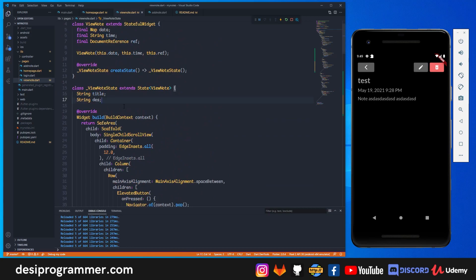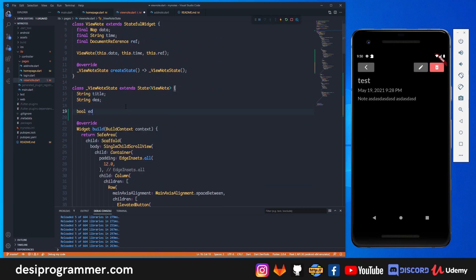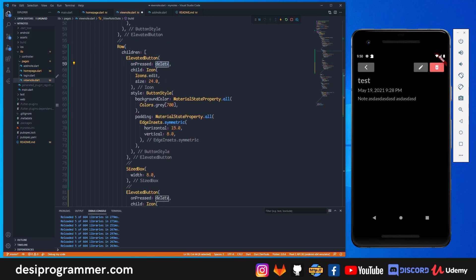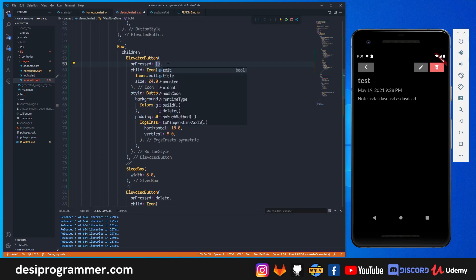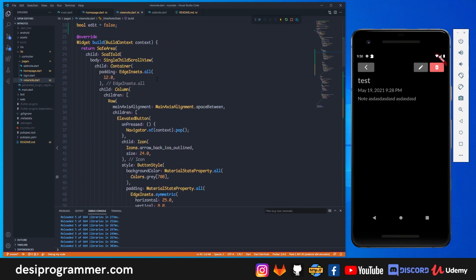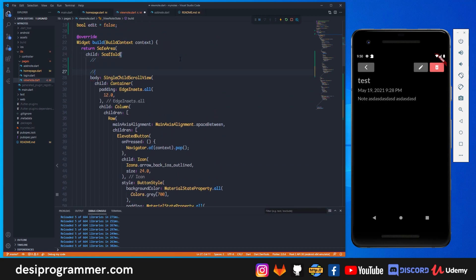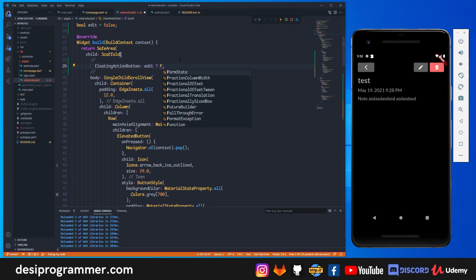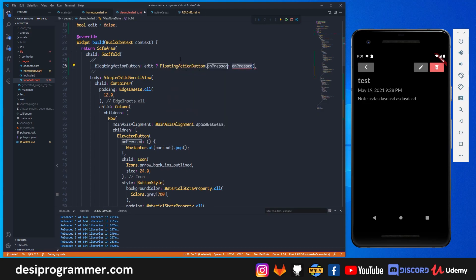To make the note editable I first create a boolean called edit, which is false by default — meaning editing is not allowed by default. When you click the edit button it calls setState and toggles edit to not edit, switching between edit and non-edit mode. In the scaffold I want a floating action button that is only visible when you're in edit mode, so I check the value of edit: if true return a FloatingActionButton, if false return null.